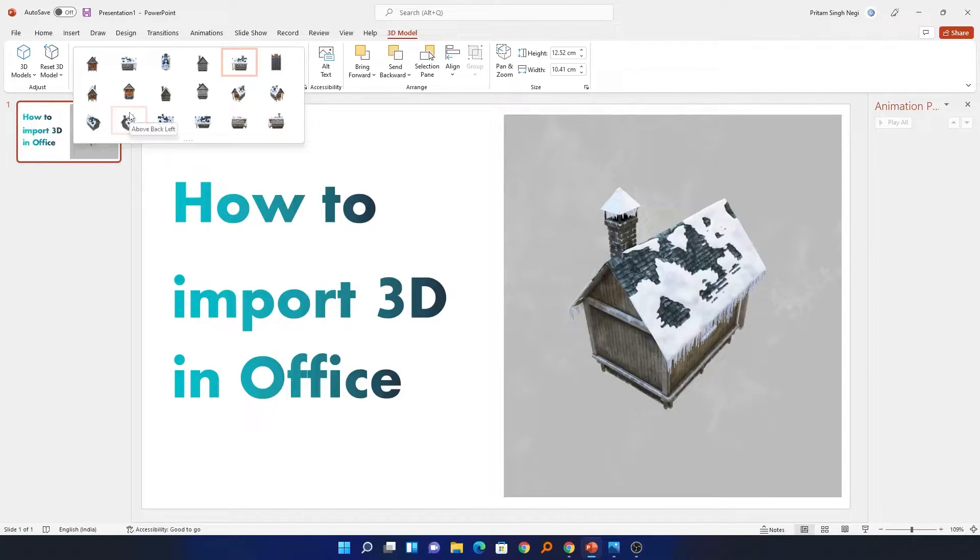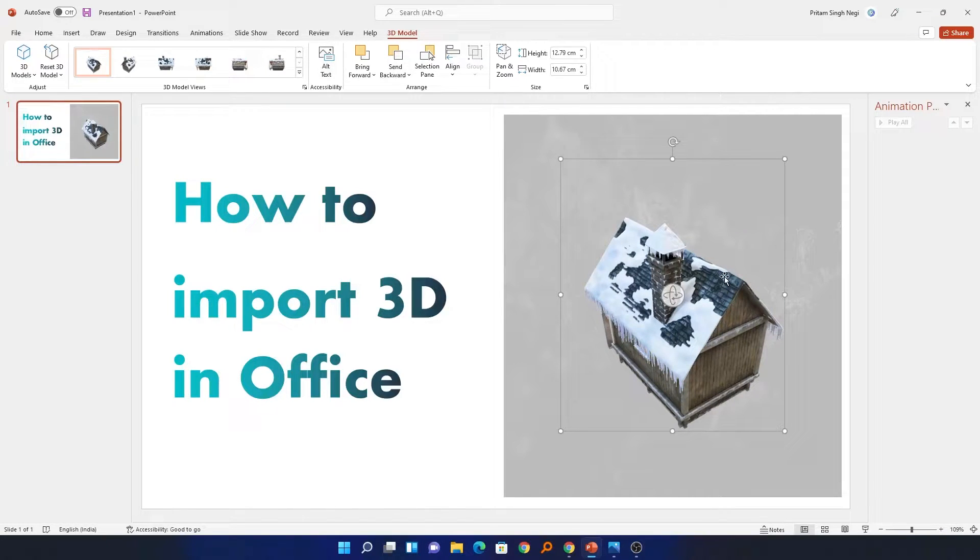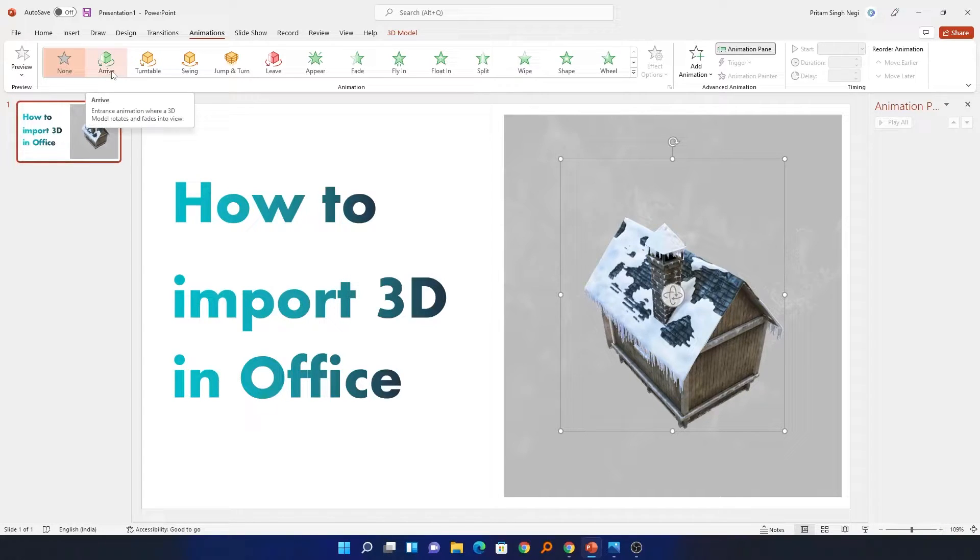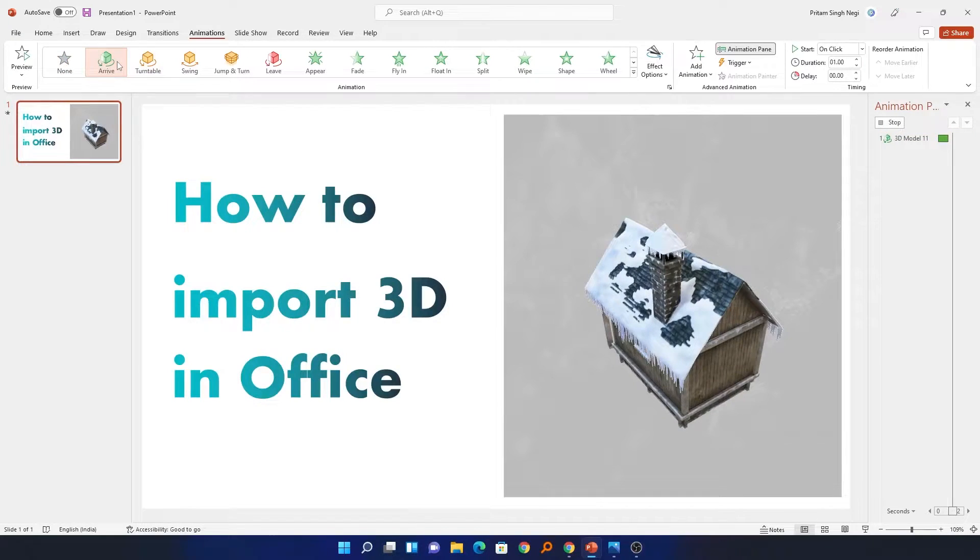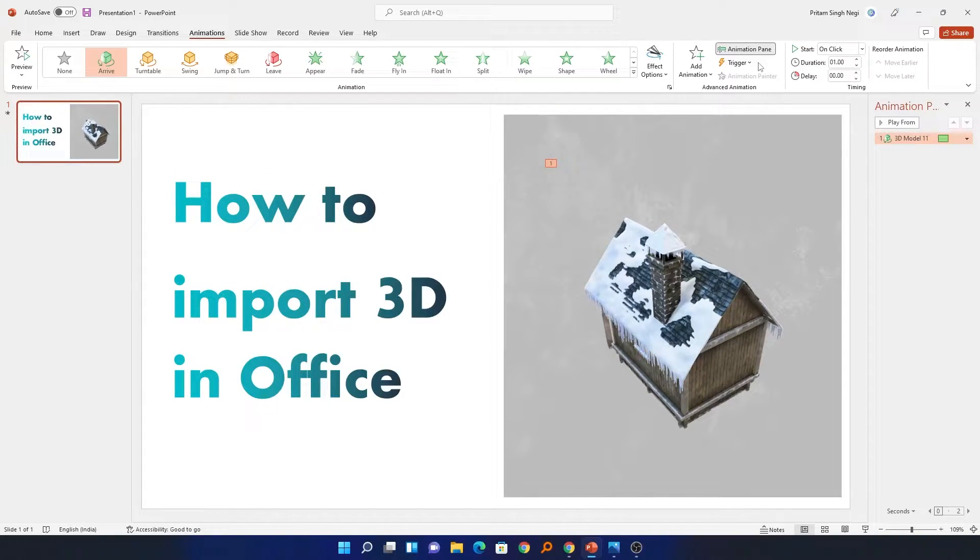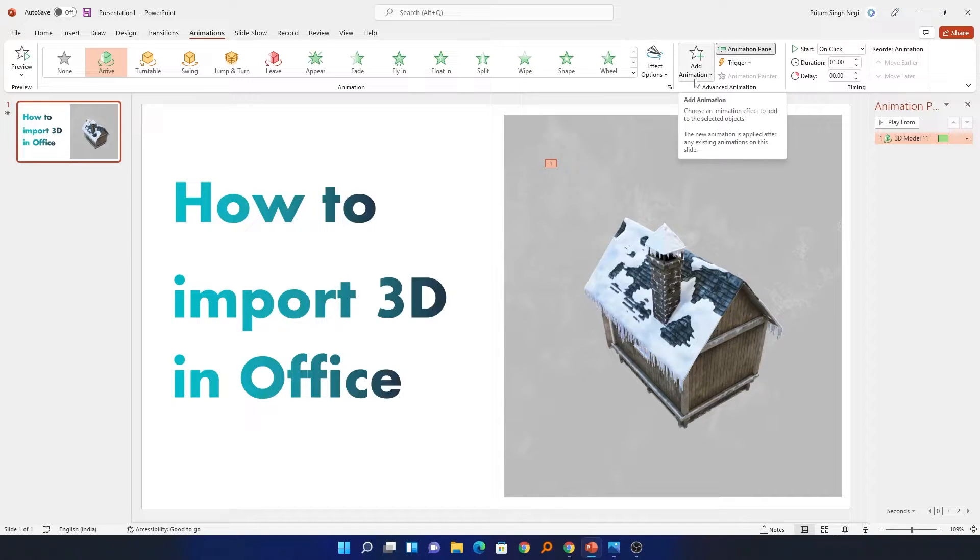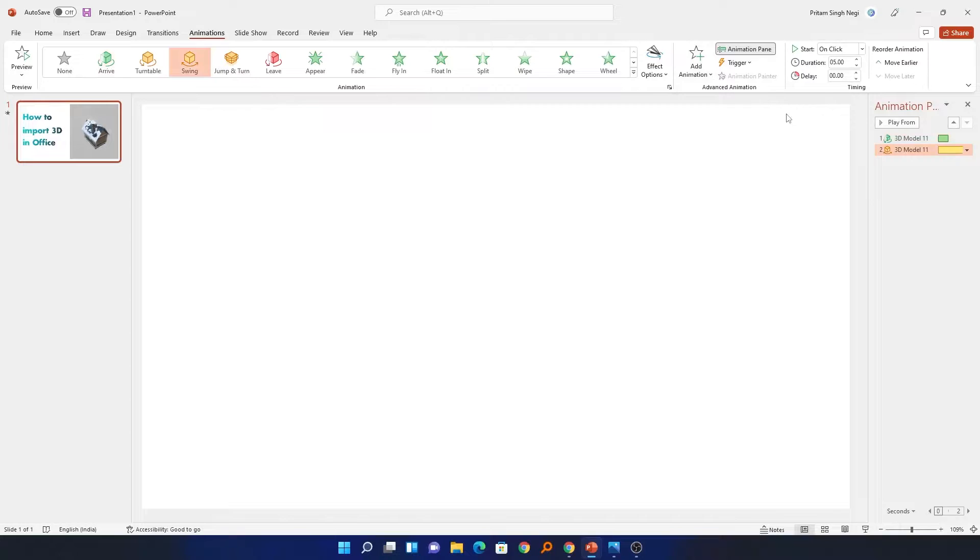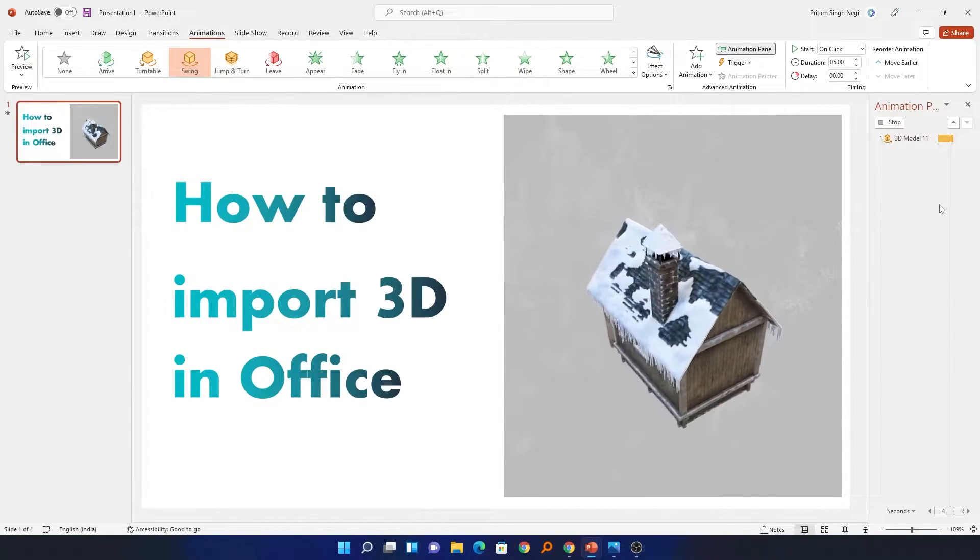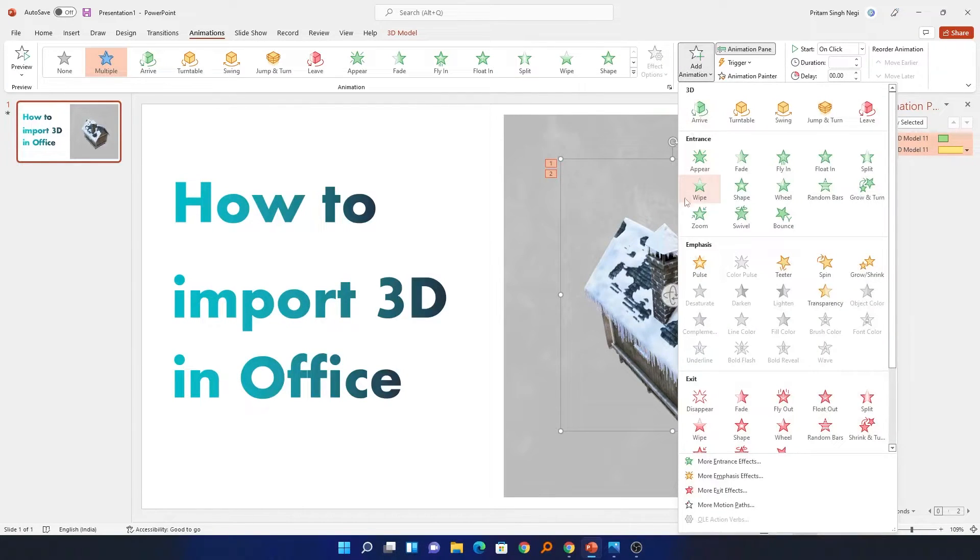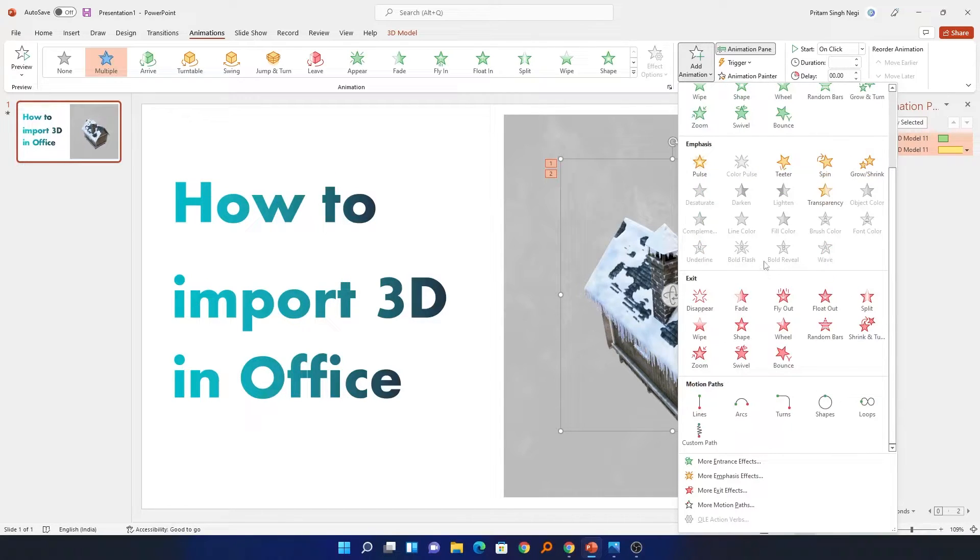Now we will see how we can apply animation to this model. For that we will quickly go to the Animation tab and here we have got some dedicated 3D animations available, for example how this model should arrive. After the model arrives, you can enable this animation pane and then add further more animations. For example, after the model arrives I want it to swing, so I can click on swing. In the same way you can also apply other transitions as well, for example I would like to fade this model out, so I can use this fade out or fly out.